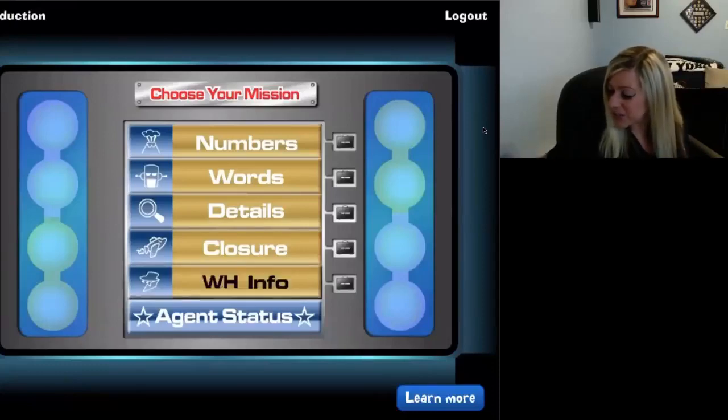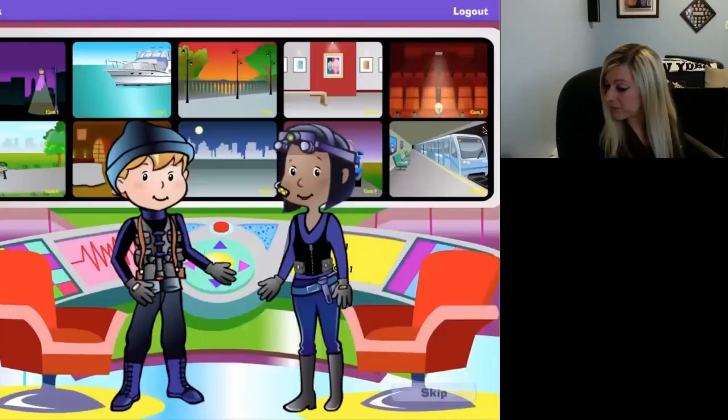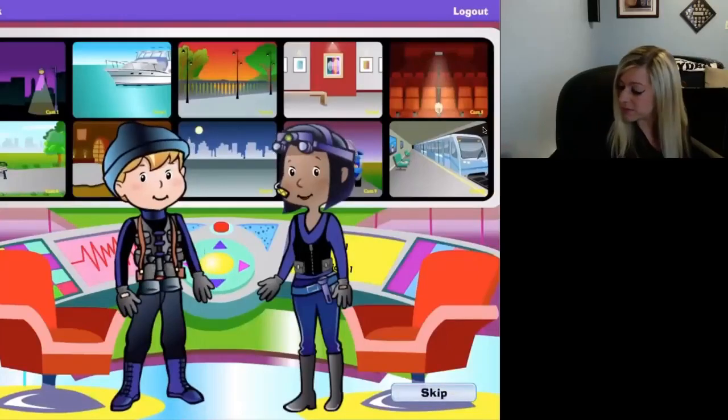Welcome to the command center, recall agents. Dr. Fergis...